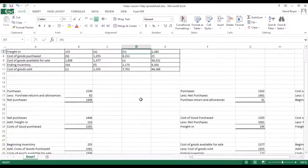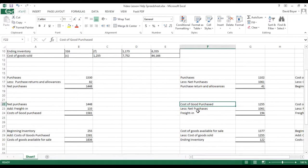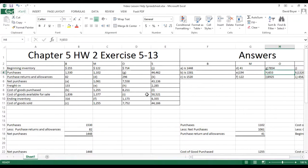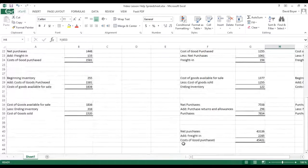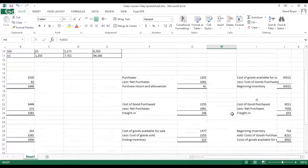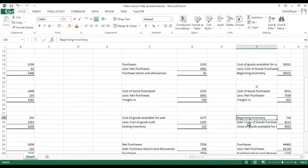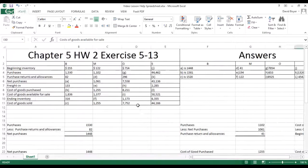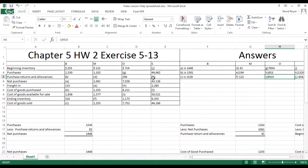For H, which is freight in for Company O, we take cost of goods purchased and subtract net purchases to get freight in — the same approach as we used previously for E. For I, which is the cost of goods available for sale, we take beginning inventory and add cost of goods purchased. Combining those gives us cost of goods available for sale, which in this case is $8,925.